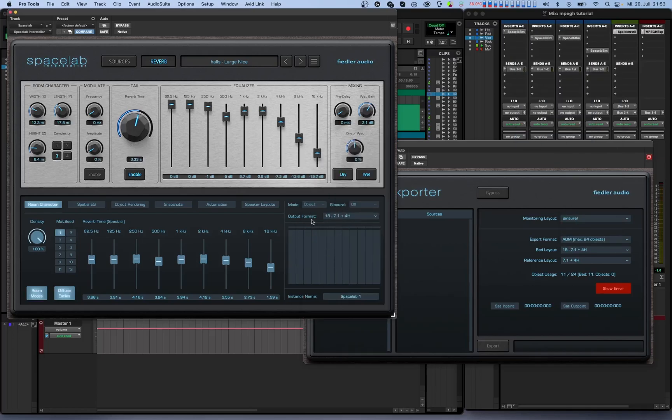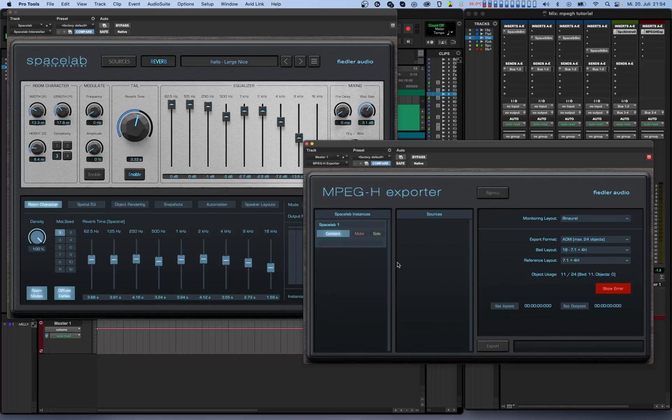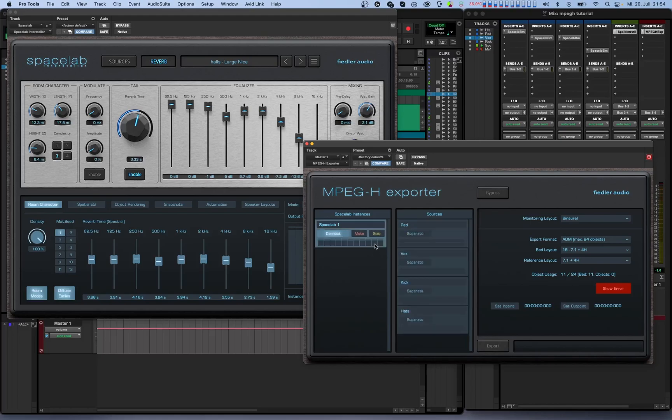If Binauralizer is switched on in your instance of Spacelab, it will be deactivated. You will not be able to change the output speaker layout or switch on the Binauralizer from any Spacelab instance that is connected to the MPEG-H exporter. All connected Spacelab instances have mute and solo buttons for monitoring purposes. When selecting a connected Spacelab instance from the list, all sources of that instance are shown in the sources column.